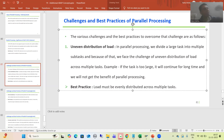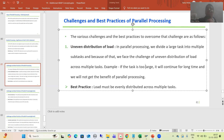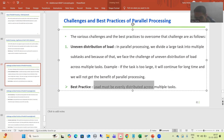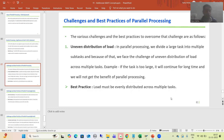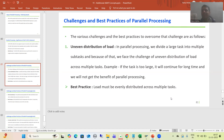Whenever you are going for parallel processing, please check that there must be even distribution of load across multiple tasks. The best practice to follow is that load must be evenly distributed across multiple tasks. Every interviewer asks what best practices you followed — if we do not follow best practices, we will not get the desired result from parallel processing.